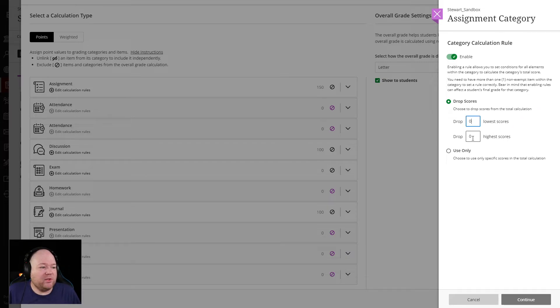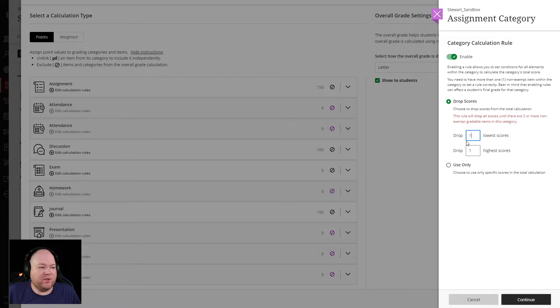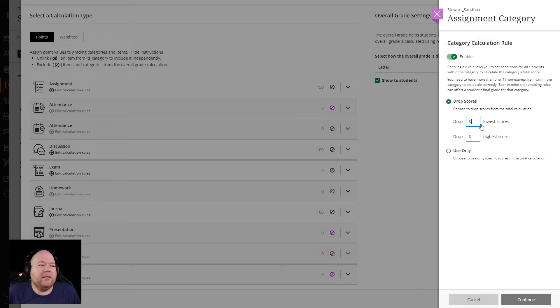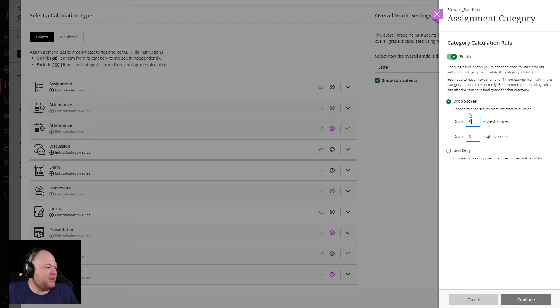Or maybe you just want to drop, maybe you do some kind of curving situation where you drop the highest and the lowest. All of these combinations are up to you. And it's pretty simple. It's a little weird to get to.